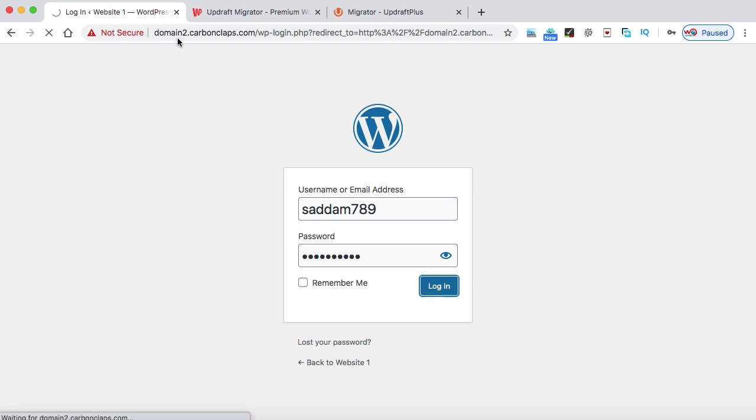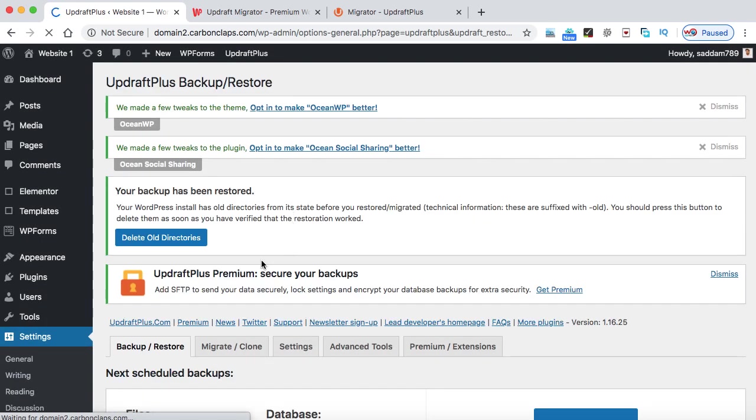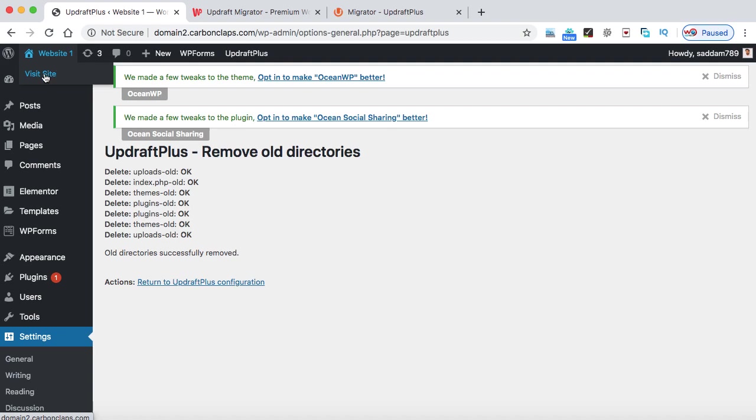Just click on login. And here make sure it is domain two. This is not the domain one website. Okay. At last, you need to click on delete old directories. Now let's check the front page of this website, the second website.